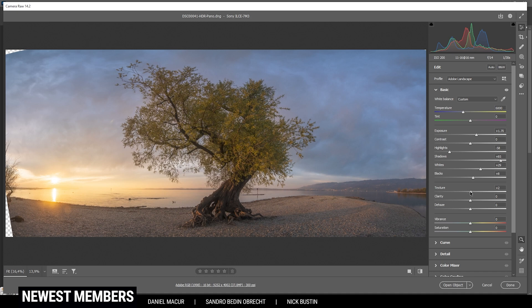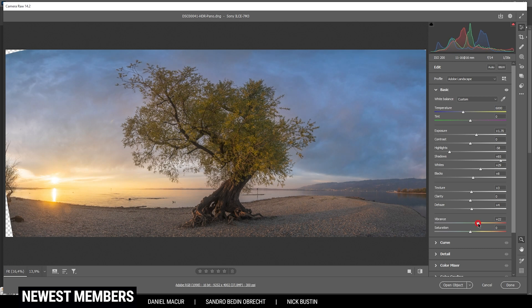Next, let's introduce some texture and also some dehaze for contrast, using very low values because I don't want to overdo it. Then let's bring up the vibrance since I want the image to be saturated, and I can also bring up the saturation itself — maybe just a bit. And here we are done with the base adjustments.